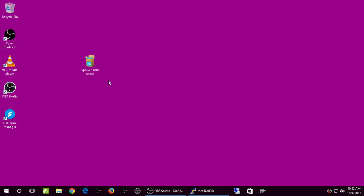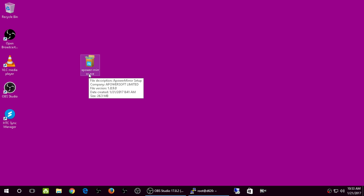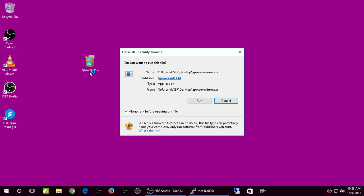It's a free evaluation version and there's a premium version. I already downloaded apowermirror.exe — it's version 1.0.90 by Apowersoft Limited, about 26 megabytes, so it's not that large. You do not need to download the Android app separately; there is an Android app but you don't have to download it.